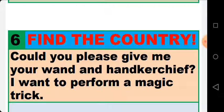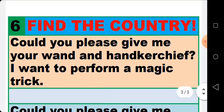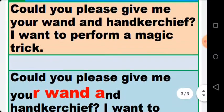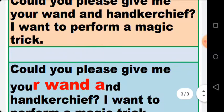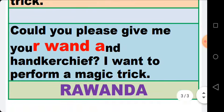Stop the video, pause the video, and take time to find the name of the country — it is not easy. The last letter of the word 'your', the word 'when', and the first letter of the word 'and' give us Rwanda. The name of the country is Rwanda.